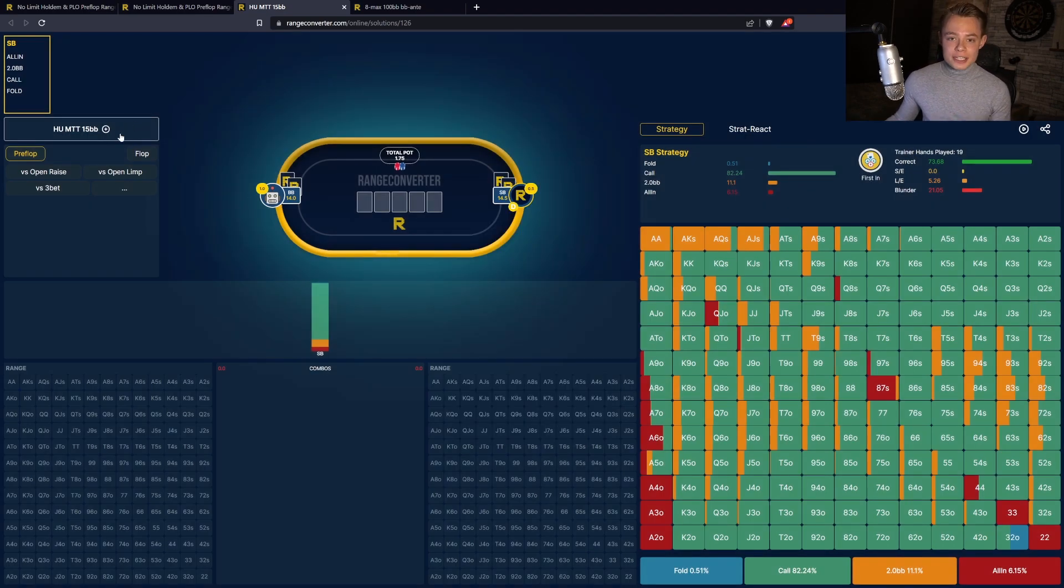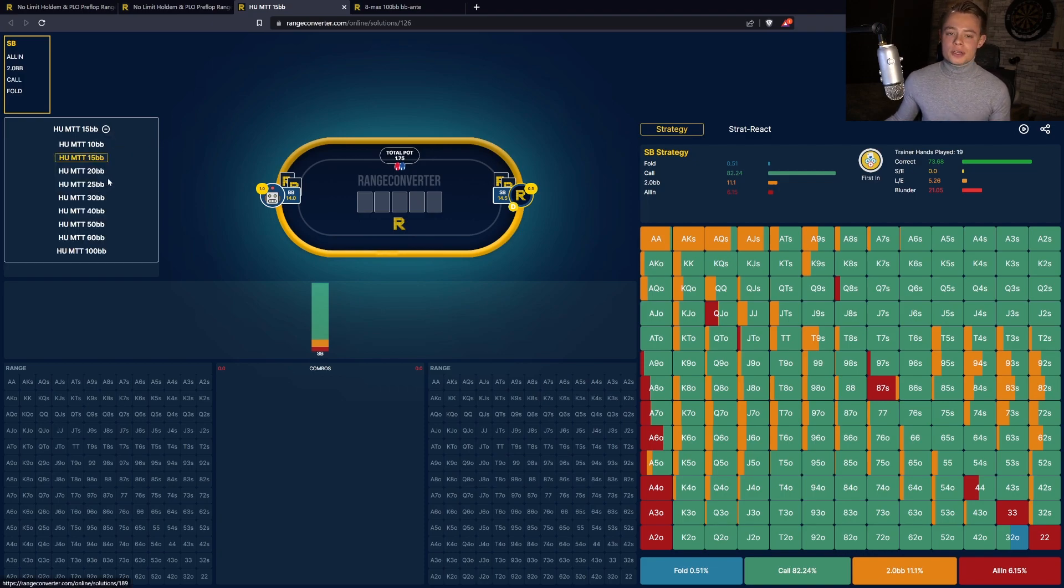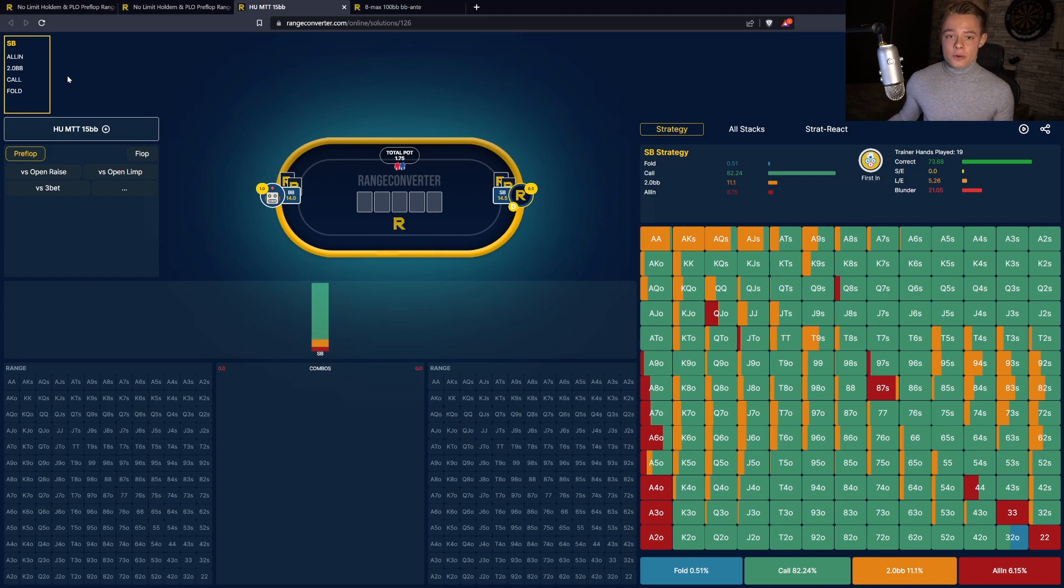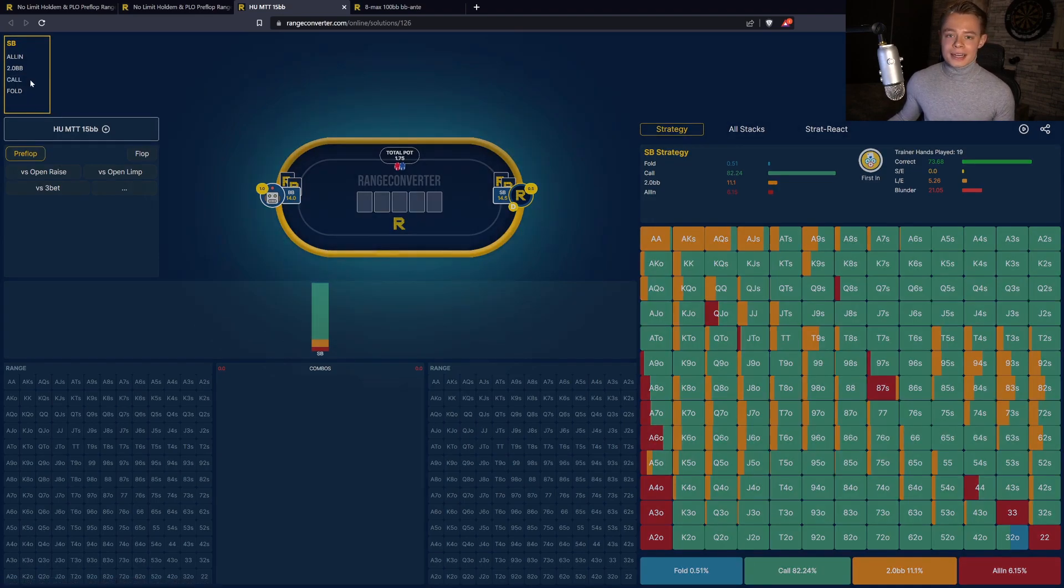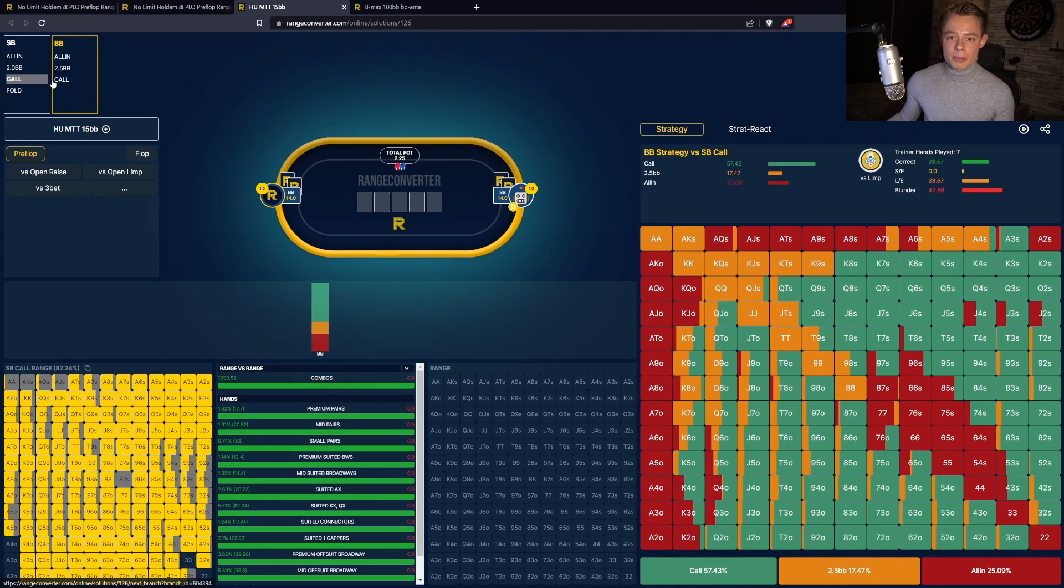Here on the left side of your screen, you can see what solution you are currently browsing. In this case, the heads-up MTT 15 big blinds, but you can also use it to select a different sim from the same sim group. In the top left corner you can find the game tree. Here you can select the action for each player and go through the hand. When you click on an action, you can see that ranges are being populated.